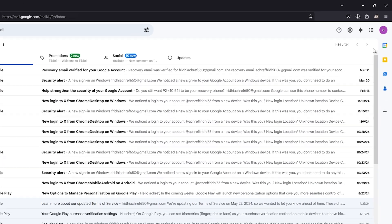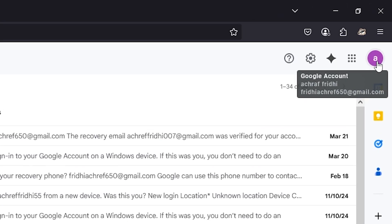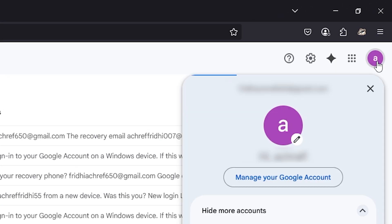Now go to your Gmail account logo, click on it, then click on Manage your Google Account.